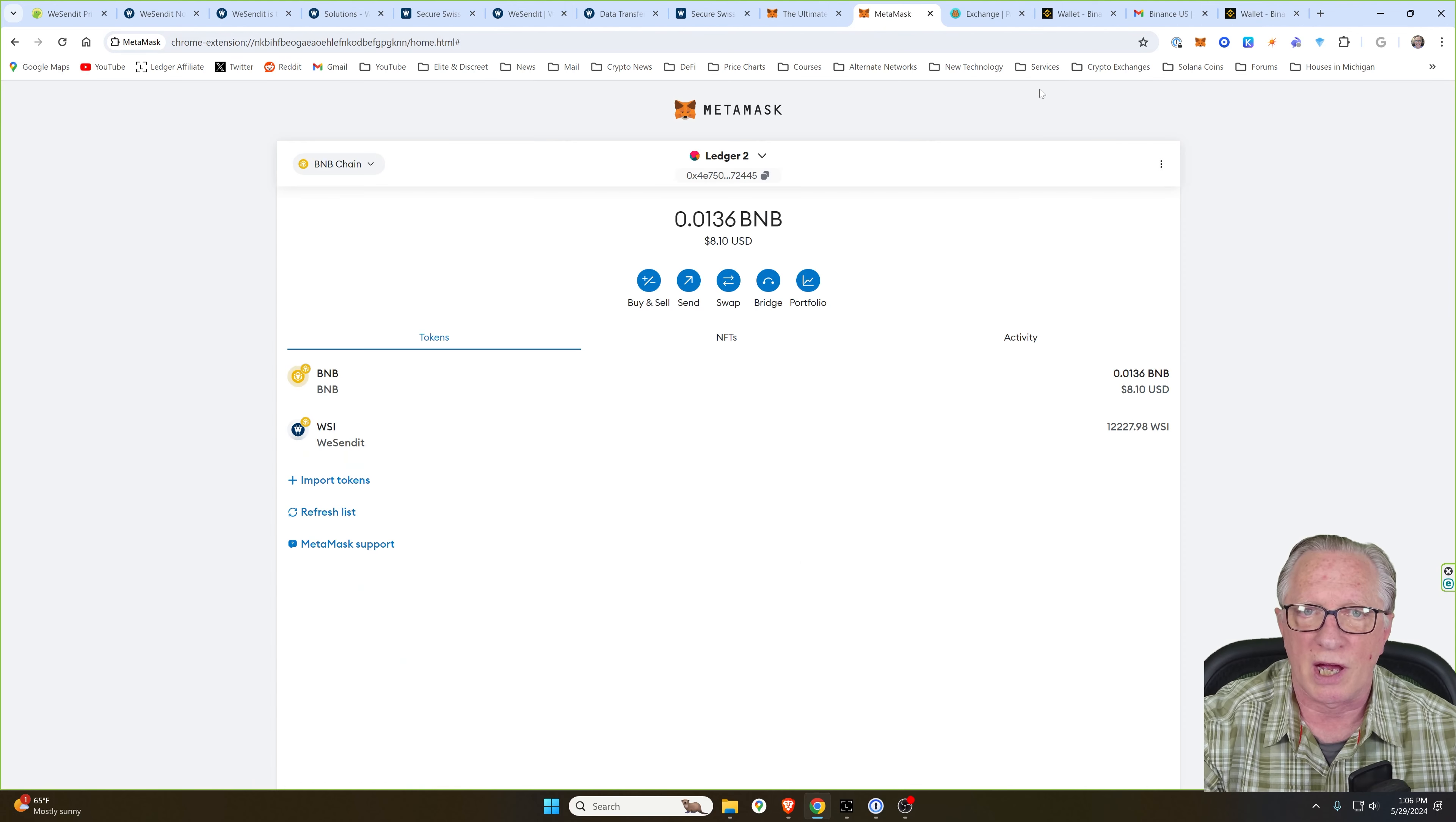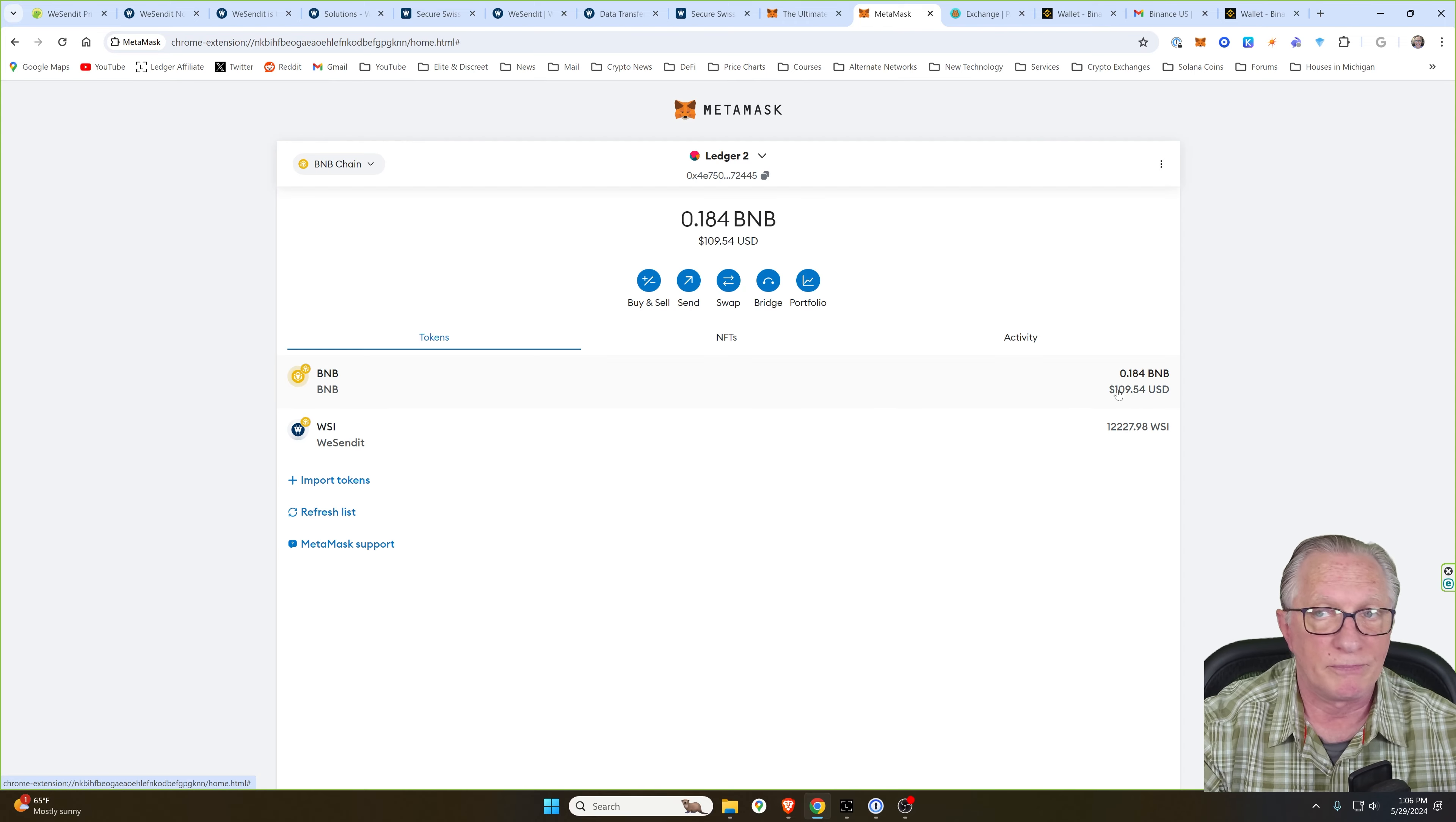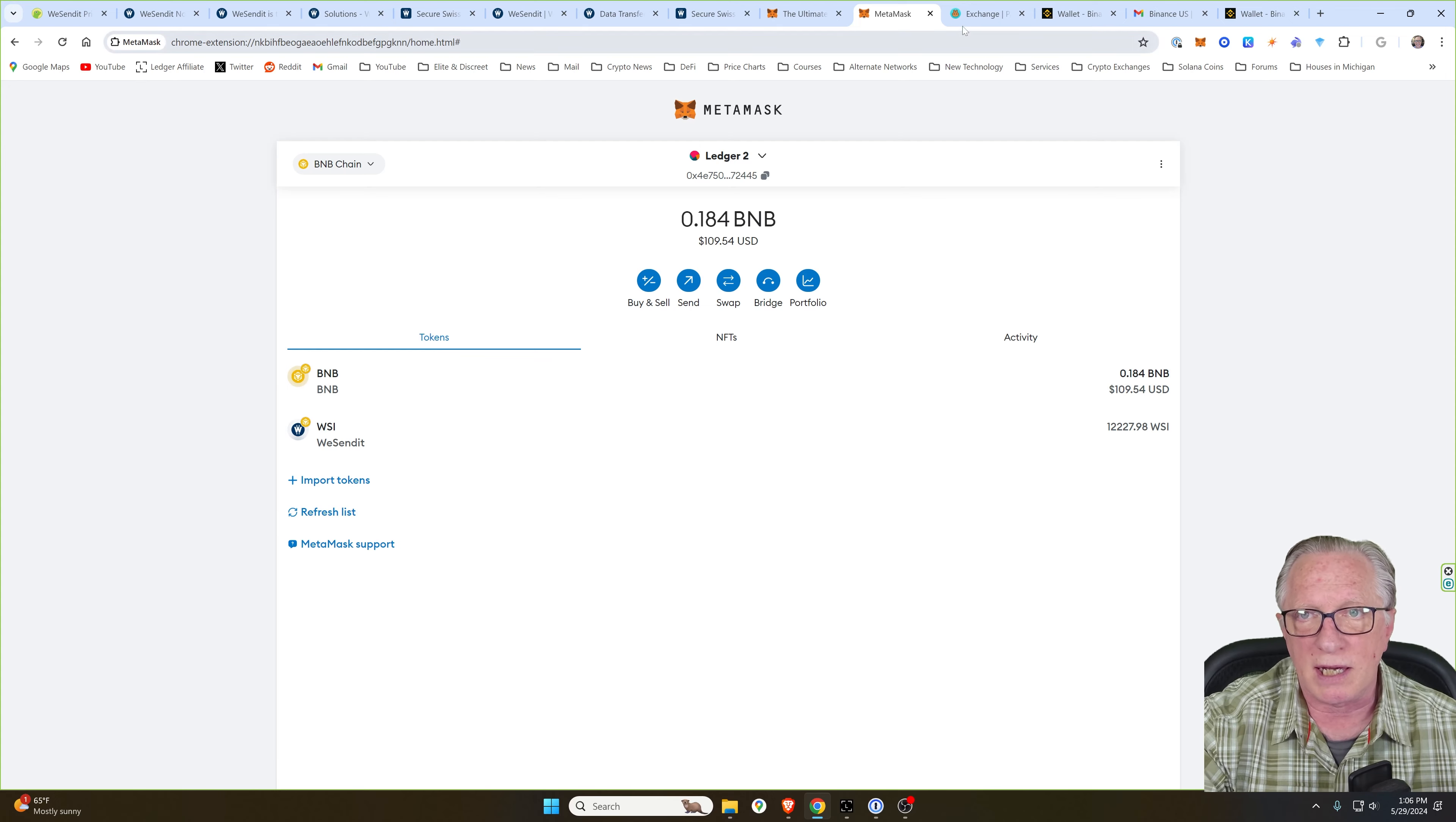We can check over here in MetaMask. Let's do a quick refresh. You can see that my BNB balance has gone up. So that's really all you need to do to fund a wallet is throw a little BNB in there. Pretty easy.